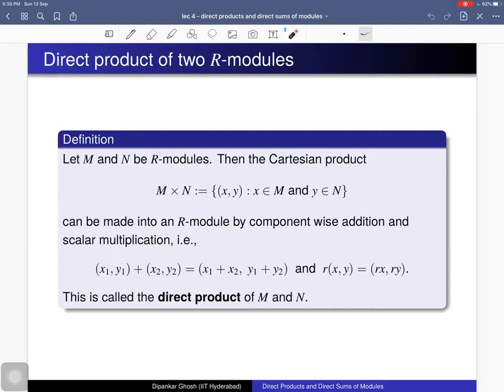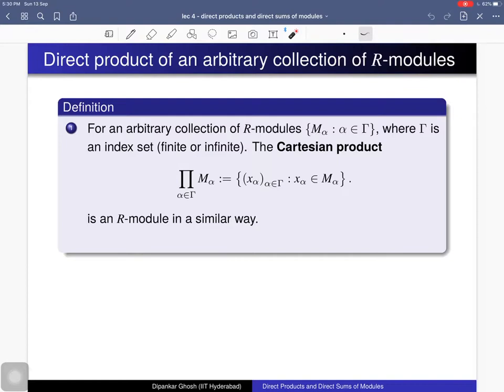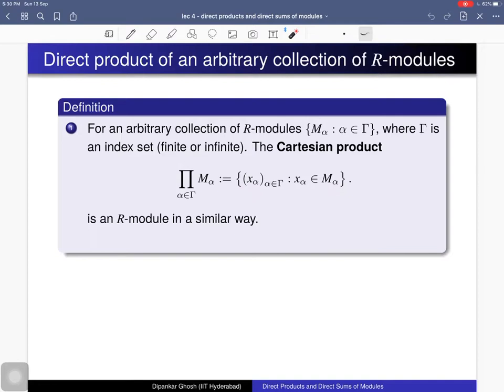This notion can be generalized to an arbitrary collection of R-modules. You consider an arbitrary collection of R-modules, say M_α where α varies in Γ. This collection is indexed by the set Γ, called the index set. The index set can be finite or infinite, but we can always consider the Cartesian product — that is, the collection of tuples where for each α in Γ we write the α-component as x_α, which comes from the corresponding R-module M_α. In a similar way, you can make this Cartesian product into an R-module by considering componentwise addition and scalar multiplication.